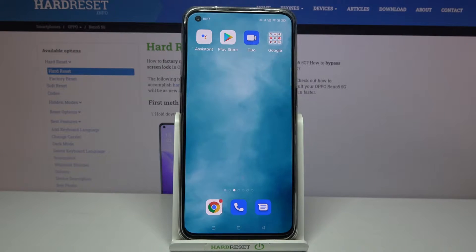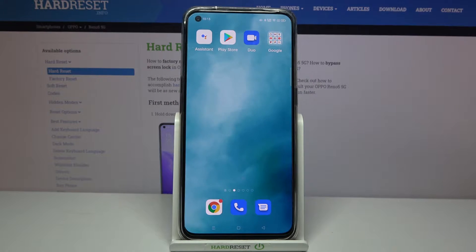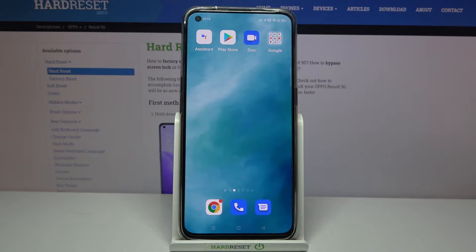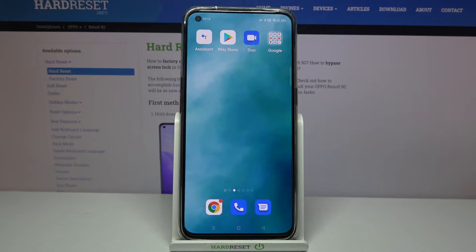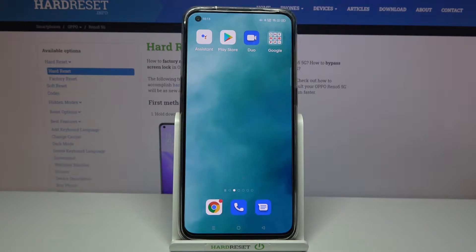Hi! In front of me is the Oppo Reno5, and today I would like to show you how you can download and apply a live wallpaper called Magic Fluids.